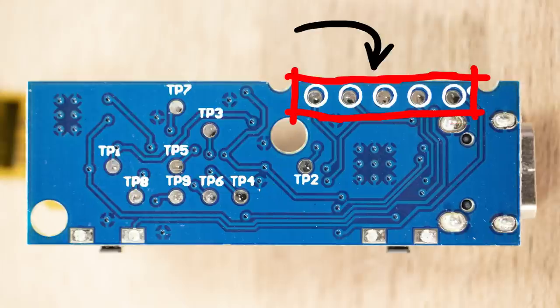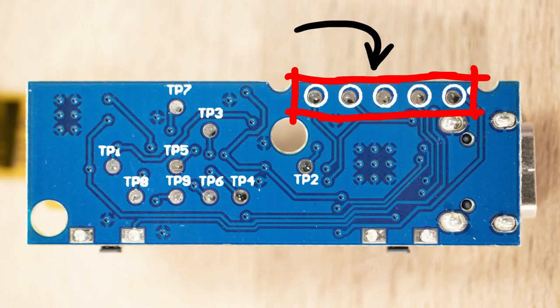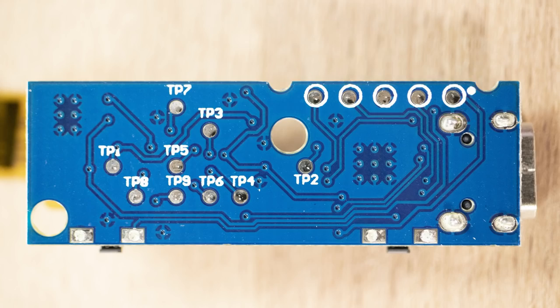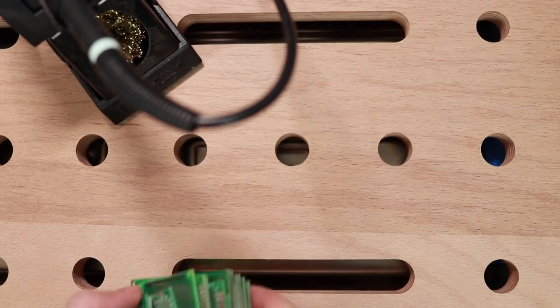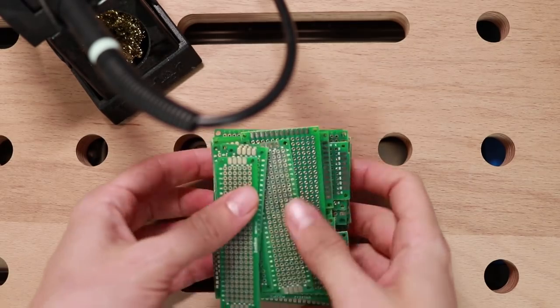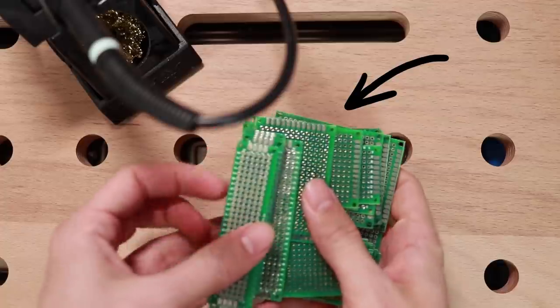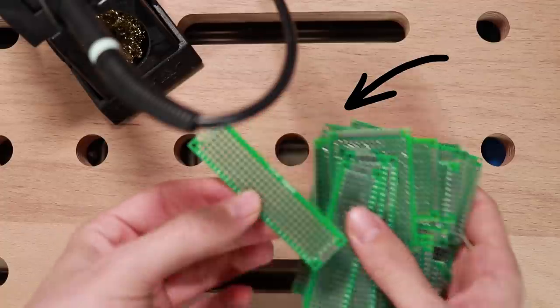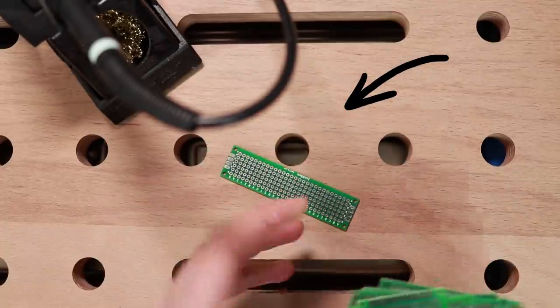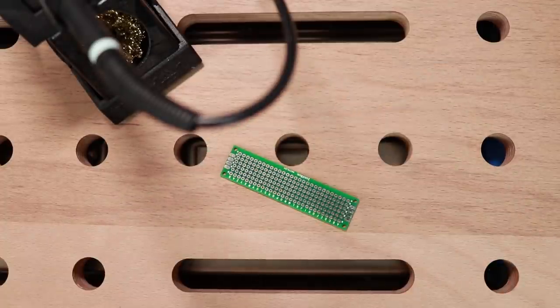So let me solder some cables to it, so we can easily connect it to the board. Here is how I did it. I have some small generic perf board that can be used for prototyping PCBs.